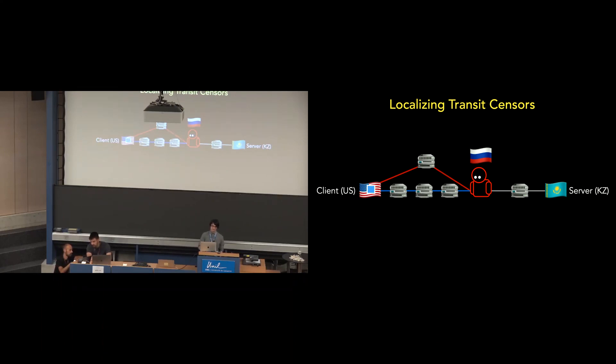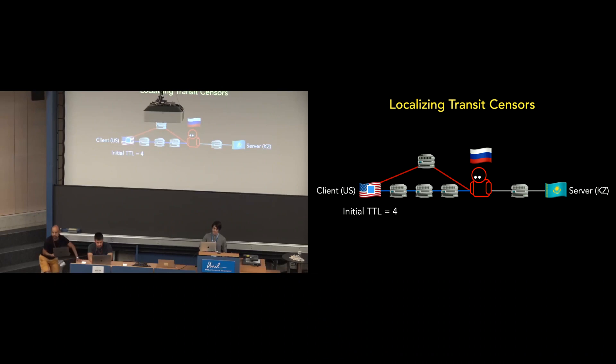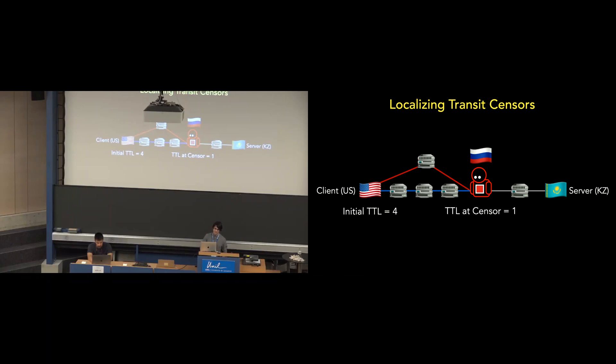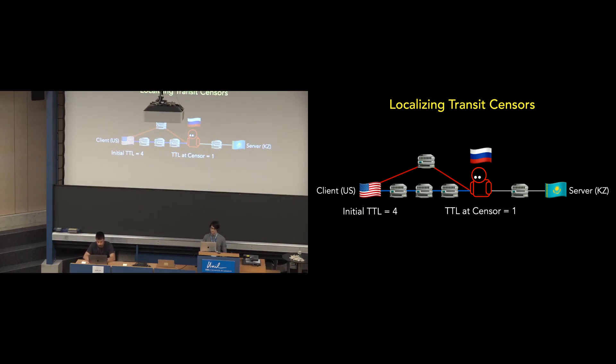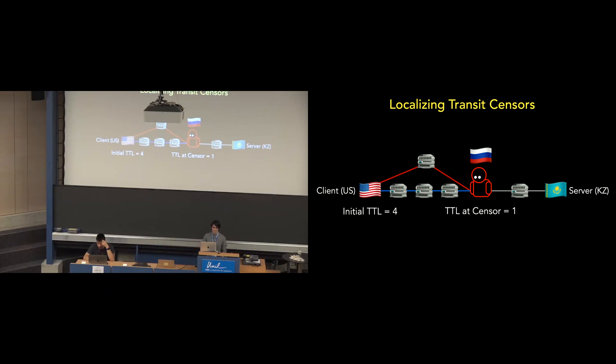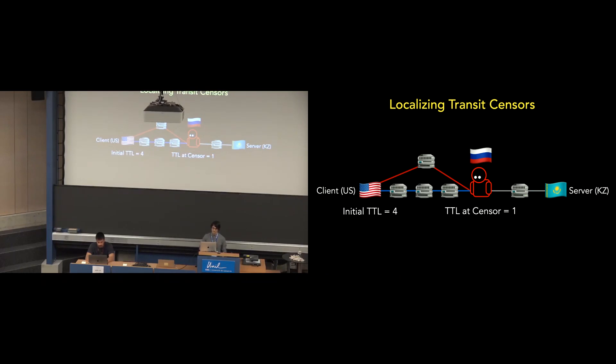Secondly, a lot of transit censoring middle boxes will copy the TTL of the fitted packet into their injected response. So sending a packet with an initial TTL with a value of 4 is sufficient to reach the censor, but the TTL will have been reduced to a value of 1, so the injected response will be dropped by the first router hop on the way back. So the minimum TTL value in order for the client to receive the block page needs to be approximately at least twice the hop distance to the censor, although in cases of asymmetric routing where the path to the censor differs from the path back from the censor, it's not as simple as dividing the minimum TTL value that triggers censorship by 2.